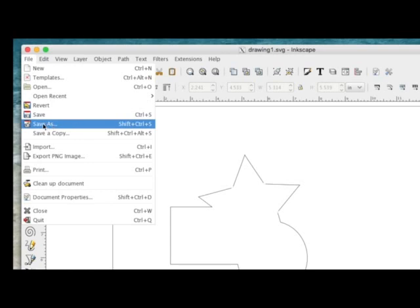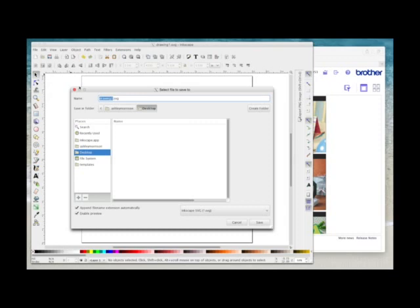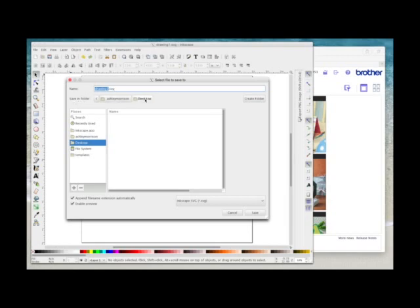So once you select save as you'll get this dialog box. It will automatically give it a name up here. I'm just going to call this drawing1.svg and in the save in folder here I'm going to save it on my desktop.